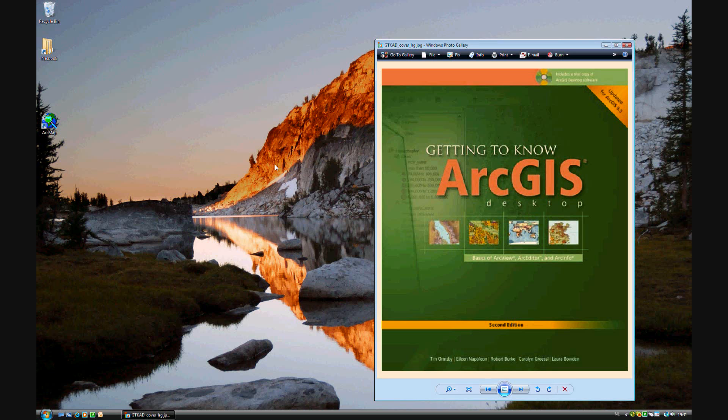Okay, welcome. This is John, Chapter 10 of Getting to Know ArcGIS Desktop, updated for ArcGIS 9.3.